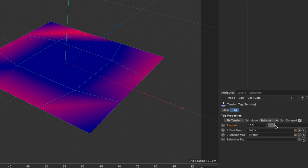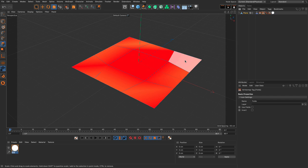This is all the tension tag does. It compares polygon sizes from when we clicked fix tension — if polygons become smaller, the fold map increases those vertices' values, whereas the stretch map does exactly the opposite.